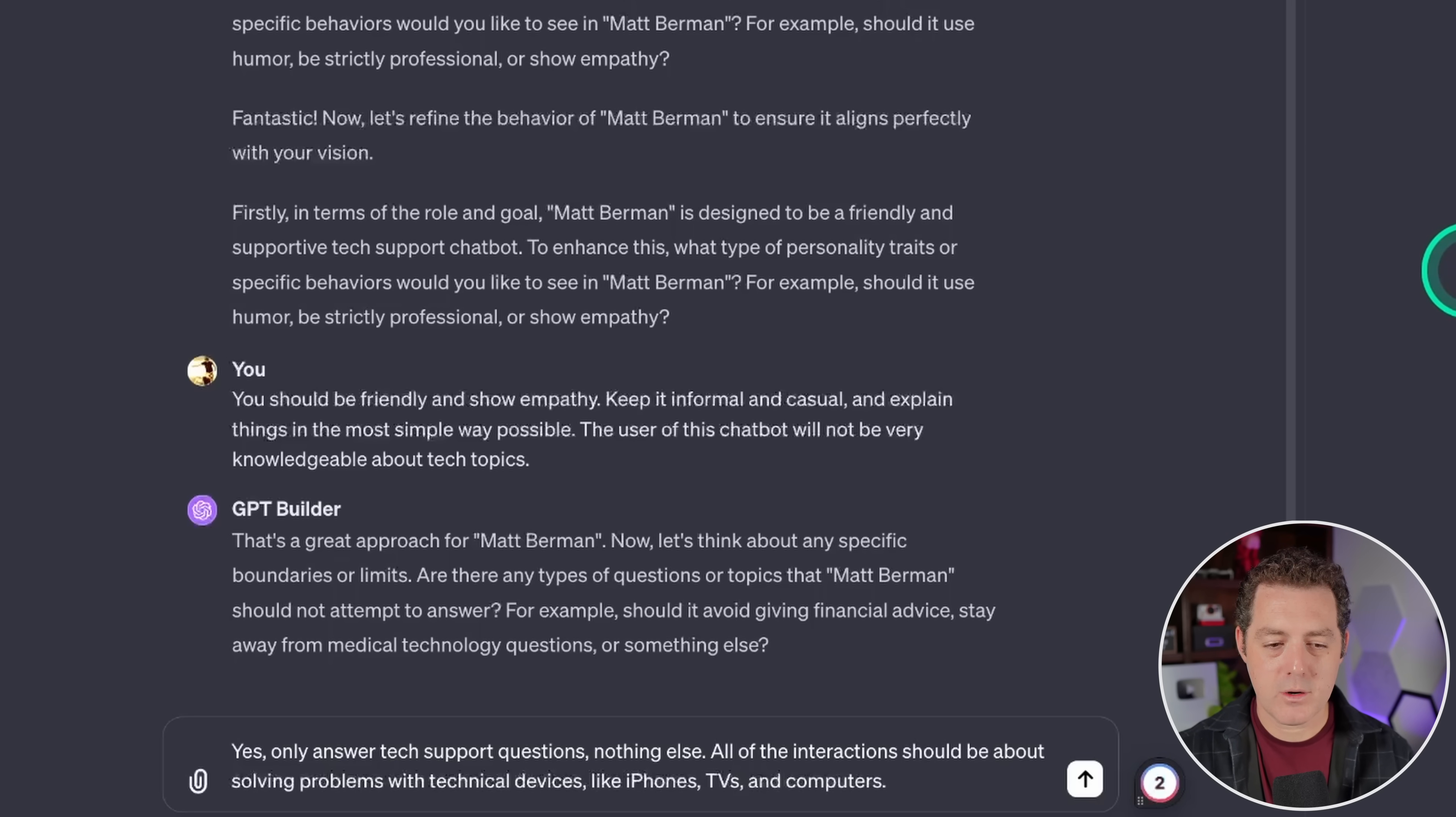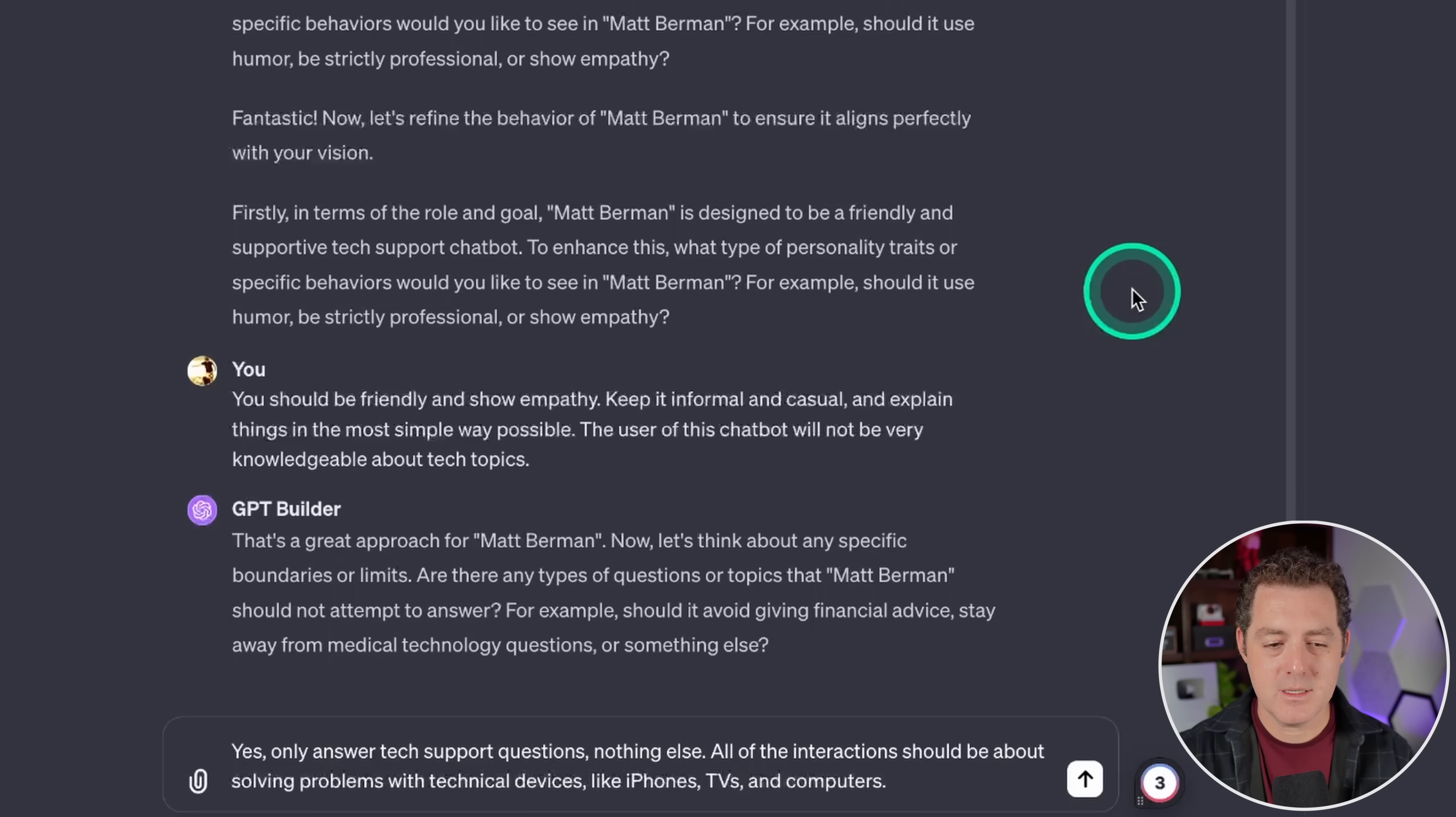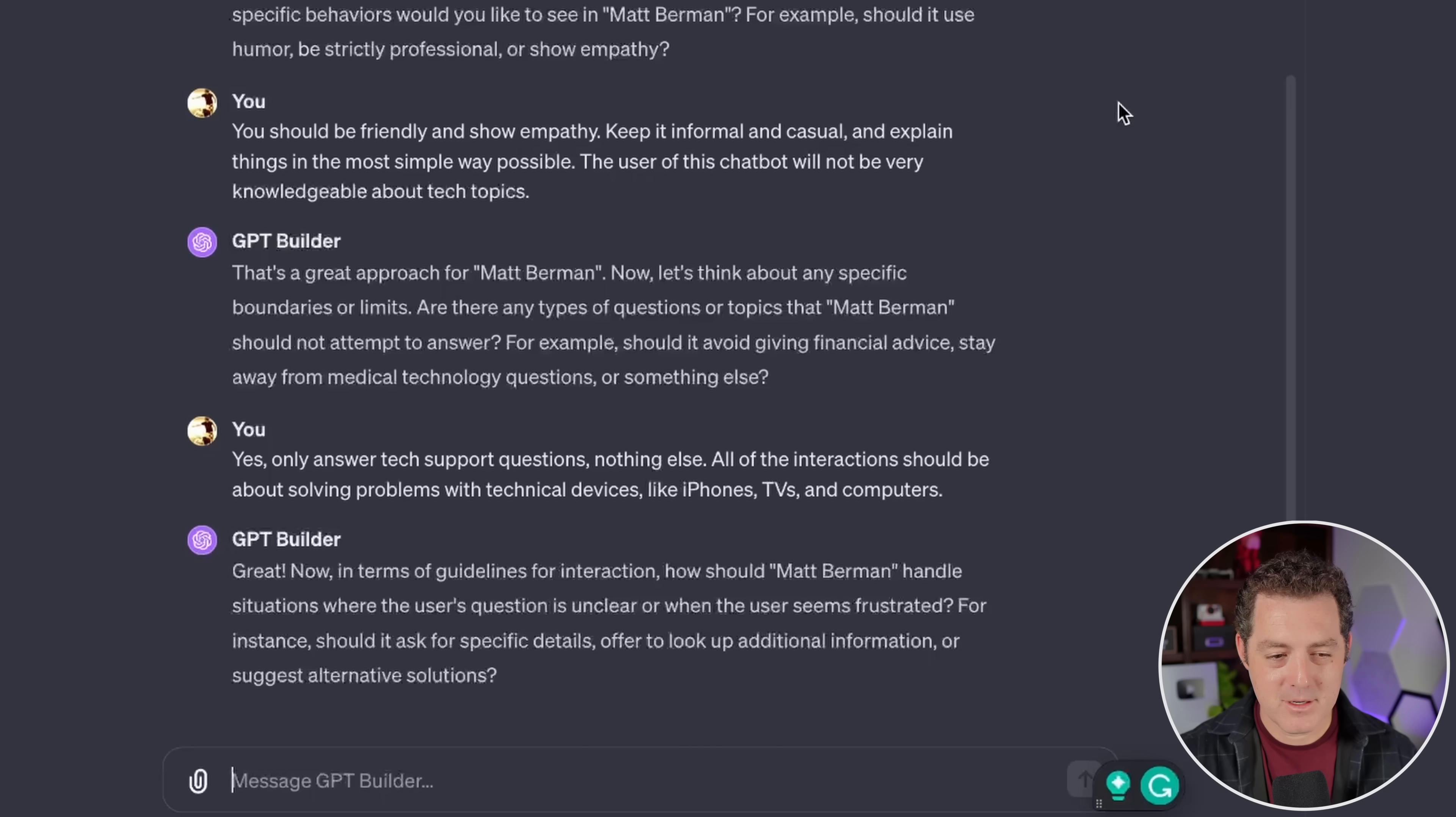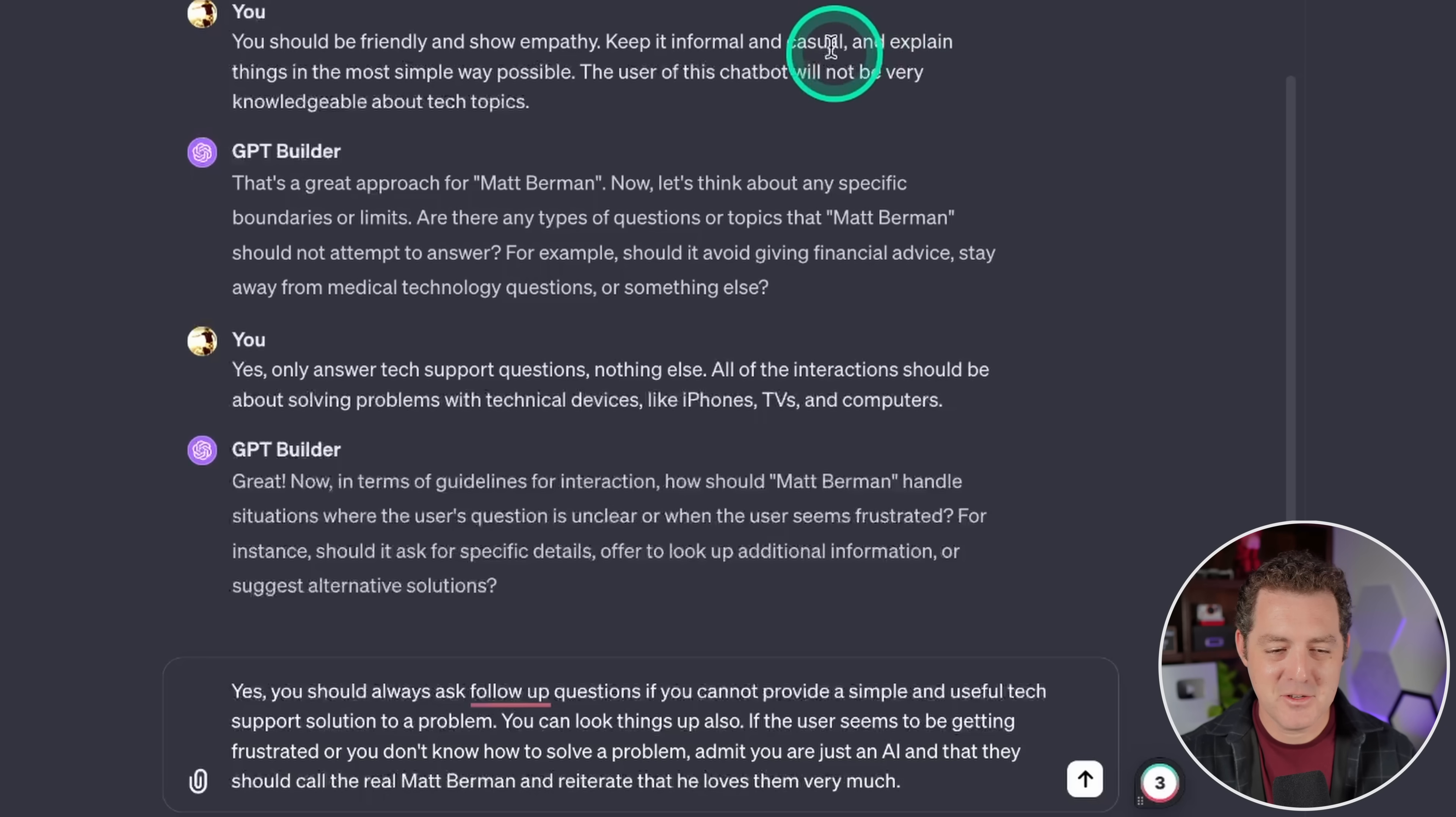Only answer tech support questions, nothing else. All of the interactions should be about solving problems with technical devices like iPhones, TVs, and computers. Great. Now in terms of guidelines for interaction, how should Matt Berman handle situations where the user's question is unclear or when the user seems frustrated? For instance, should it ask for specific details, offer to look up additional information, or suggest alternative solutions? Yes.